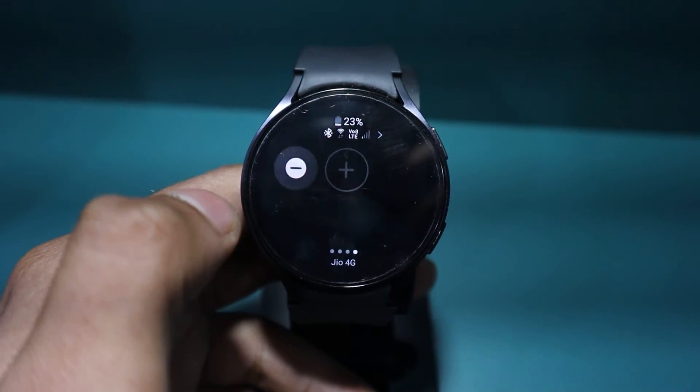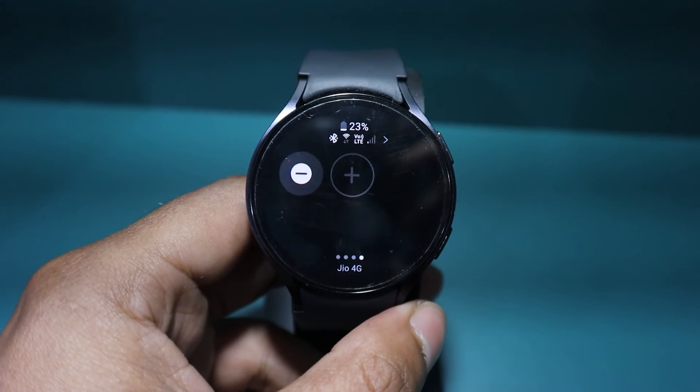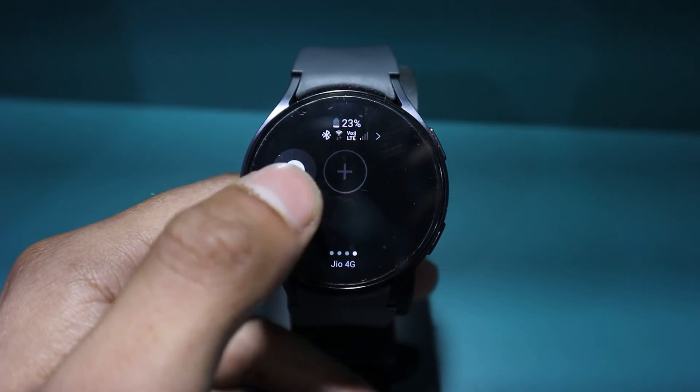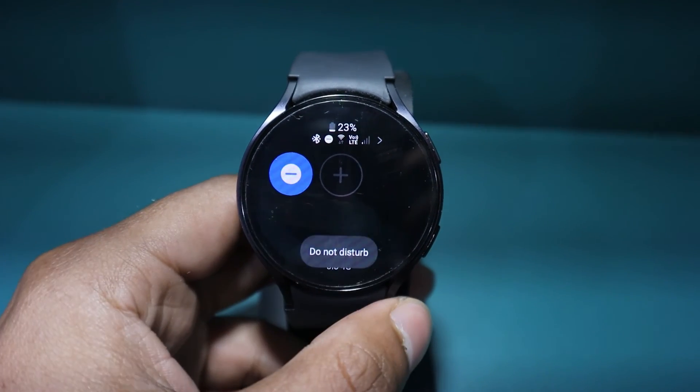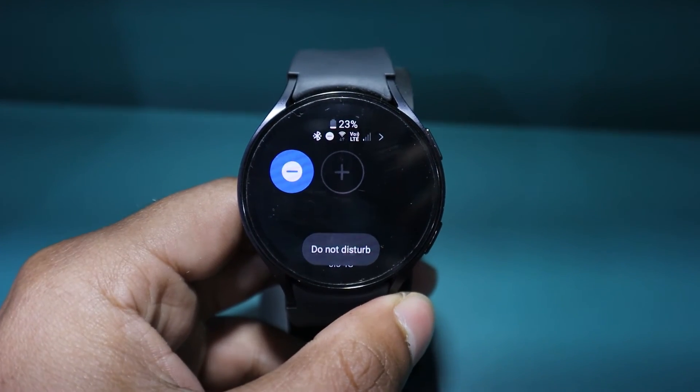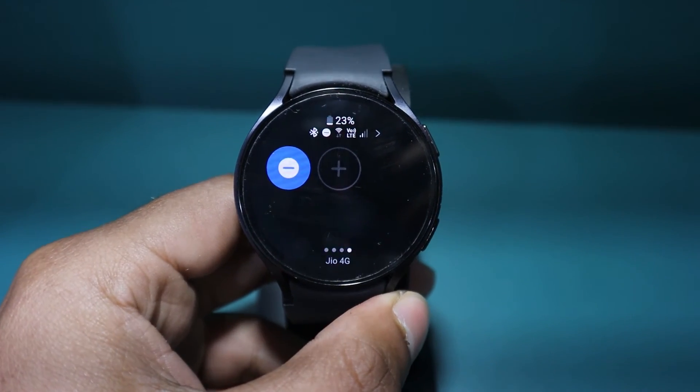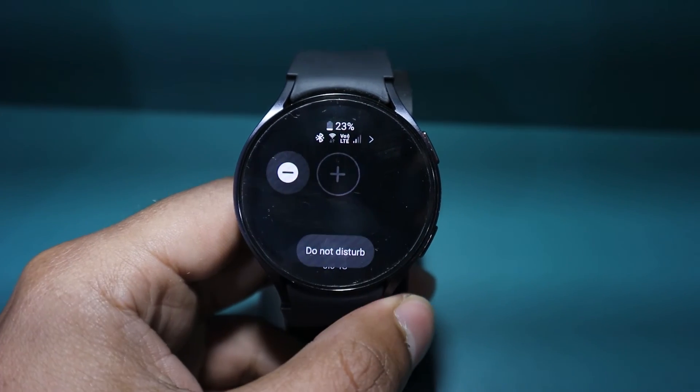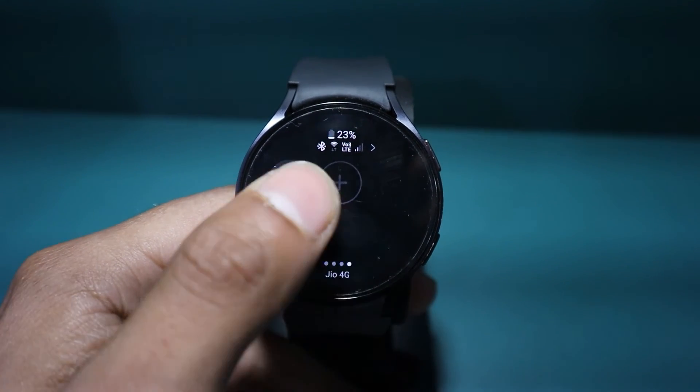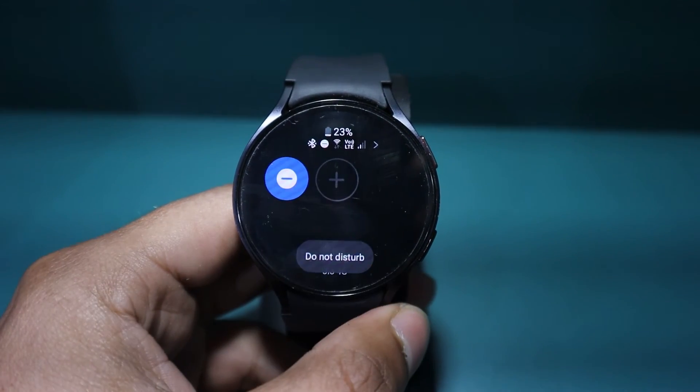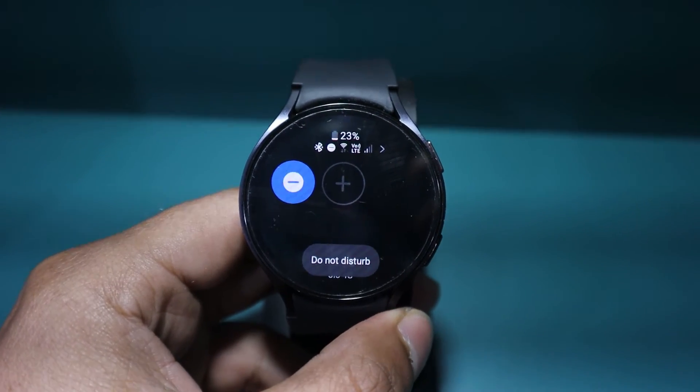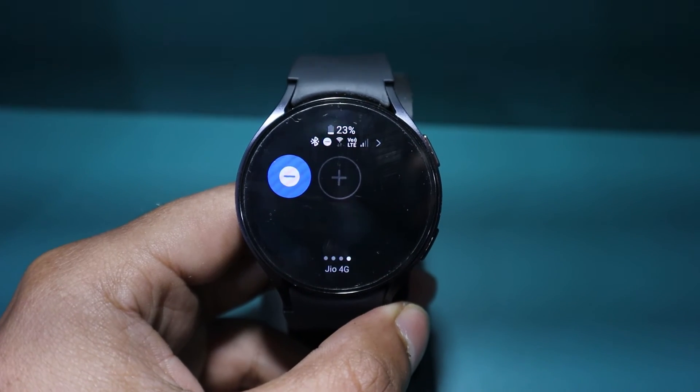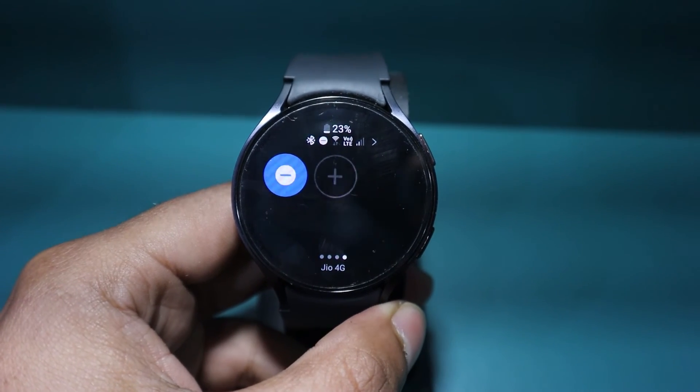Now, whenever you need to turn on the D&D mode, simply swipe down and tap on this icon. To turn it off, you will need to tap on it again. This is the method through which you can activate or deactivate D&D mode on your Galaxy Watch.